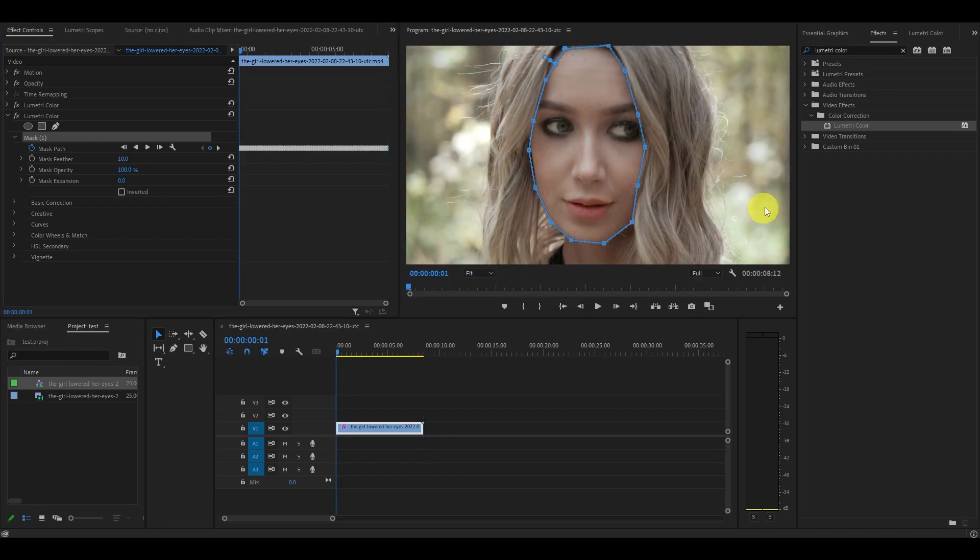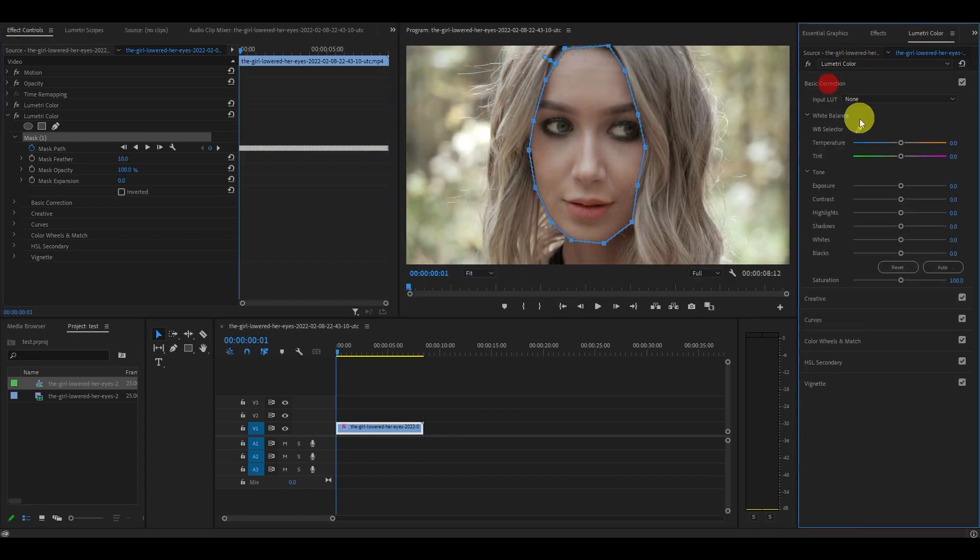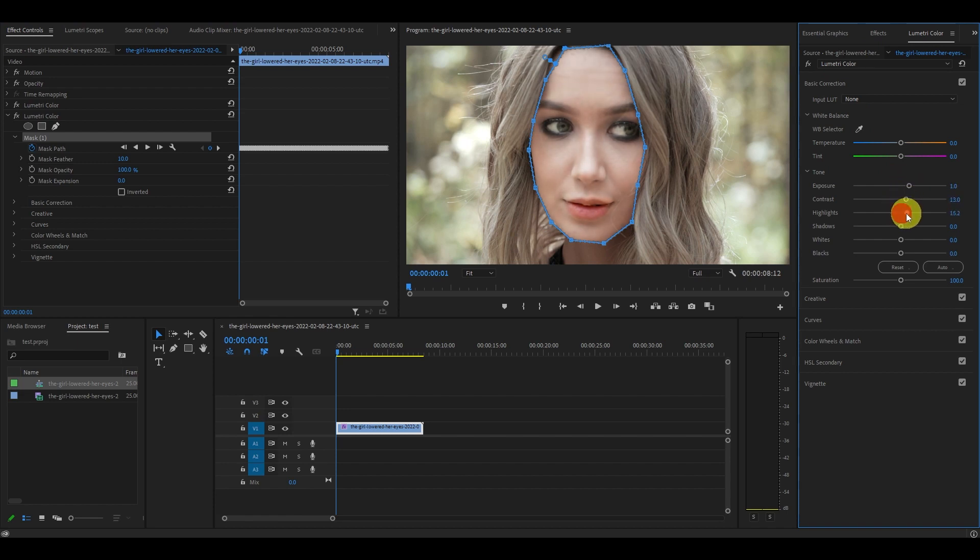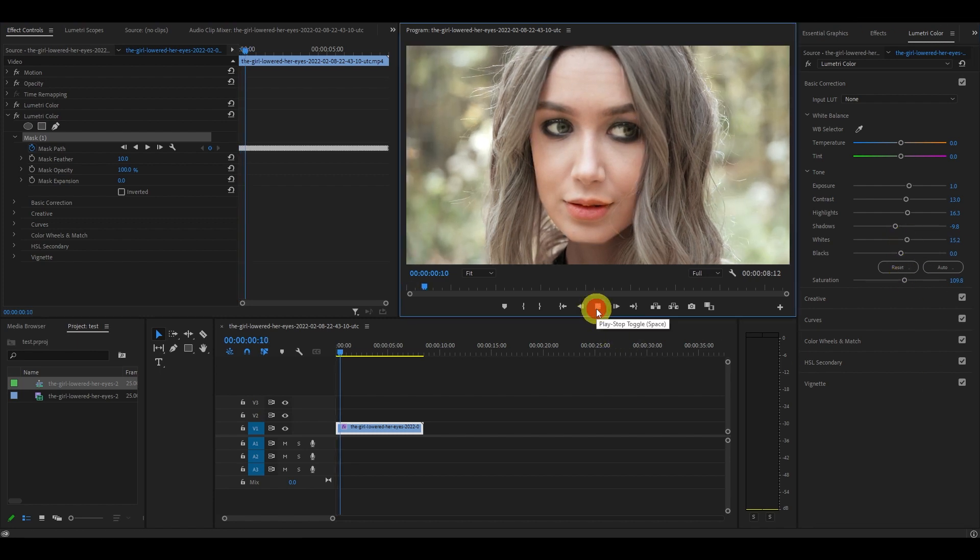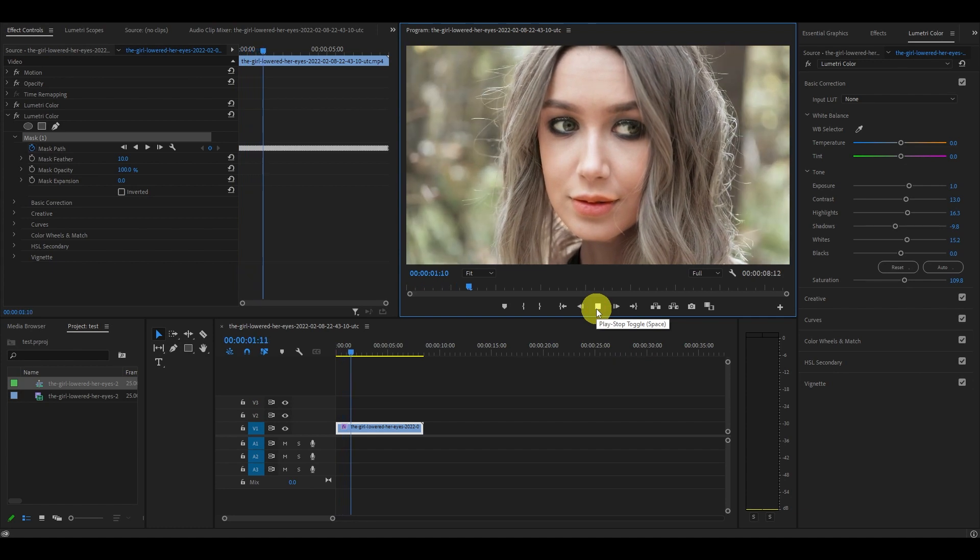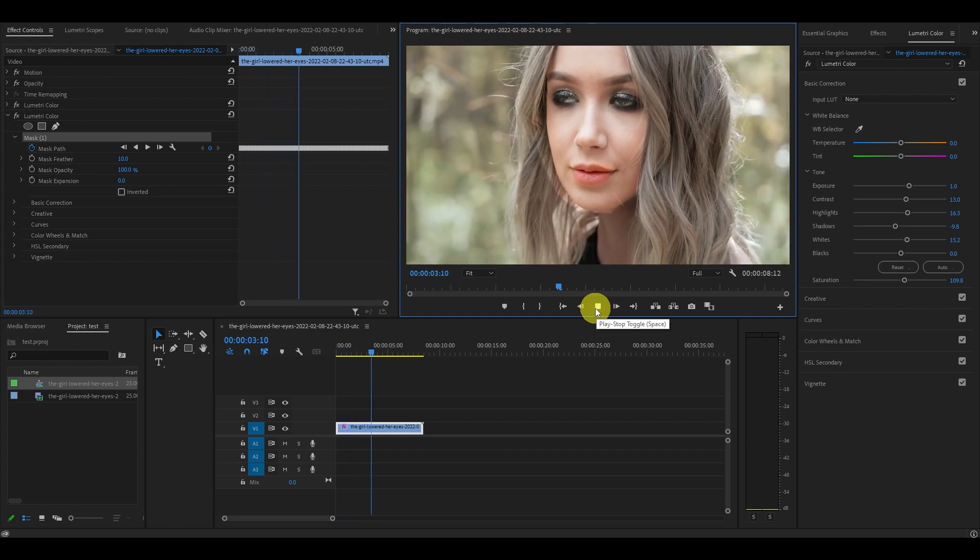Now under the Lumetri color tab under basic correction go ahead and adjust the exposure, contrast, highlights, and shadows until you're satisfied with the look and then you're done. We've successfully changed dull looking skin tones into vibrant beautiful ones quickly and easily.